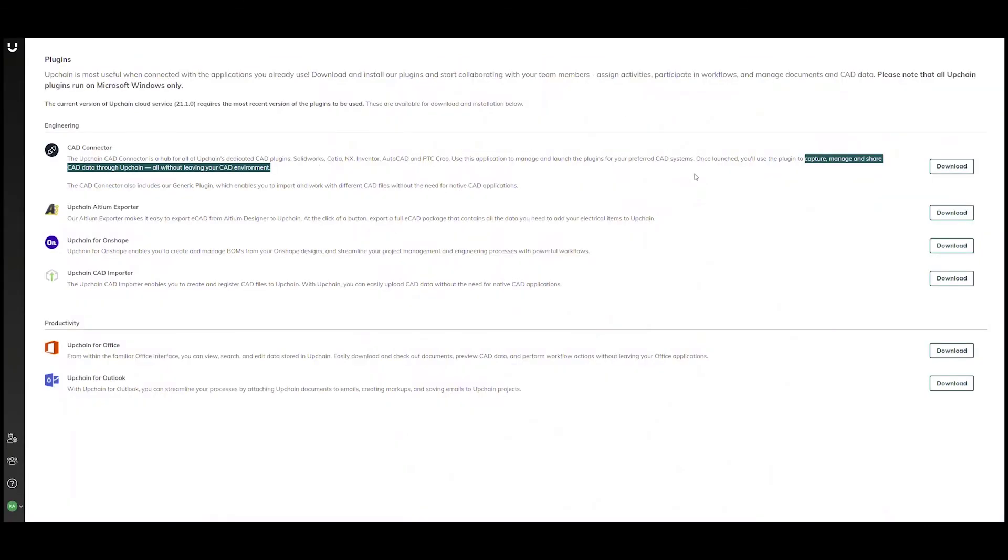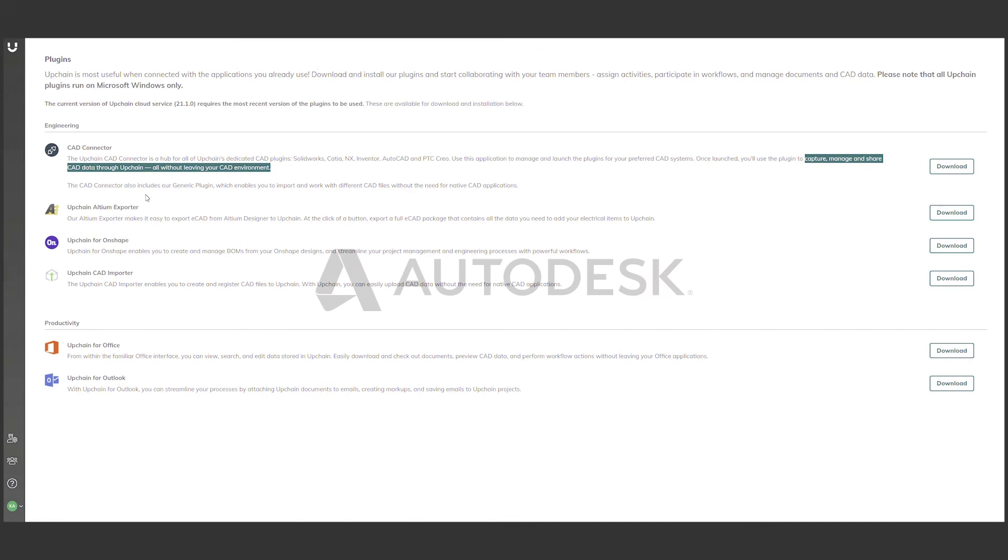So, as we've seen, UpChain's CAD connector allows the CAD user a seamless, transparent experience for capturing, managing, and sharing their CAD data throughout the UpChain environment.